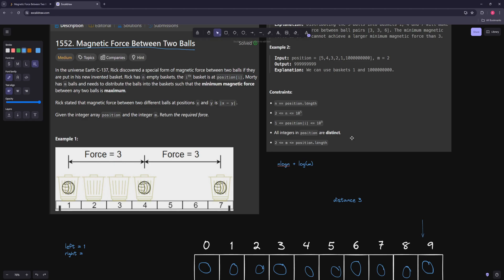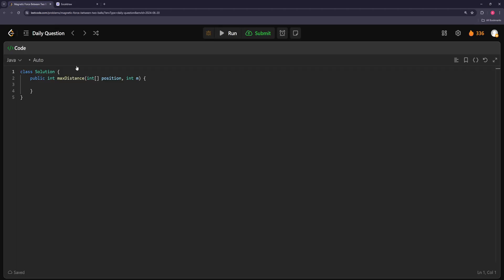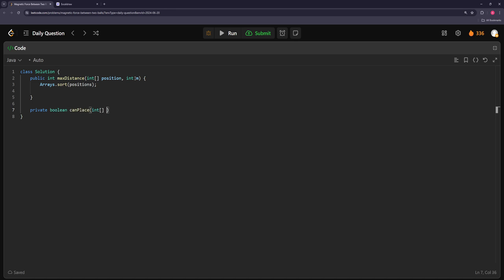So we sort the positions and try distances — if it works we try a bigger one, if not we try smaller. Let's code this. First sort the positions. This is very similar to yesterday; the main hard thing about binary search problems is just recognizing it is a binary search — the coding part is straightforward. Now let's make a helper function that takes the array, the number of balls m, and the distance, and returns a boolean. Private boolean canPlace takes positions, m, and distance.